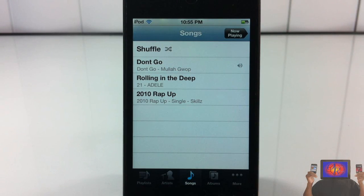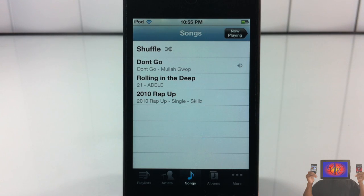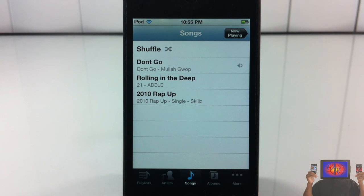It's called NoStoreButton, it's in the Big Boss repo for free. It's a matter of preference if you want to get it or not. With that being said, please rate, comment, subscribe, and have a nice day.